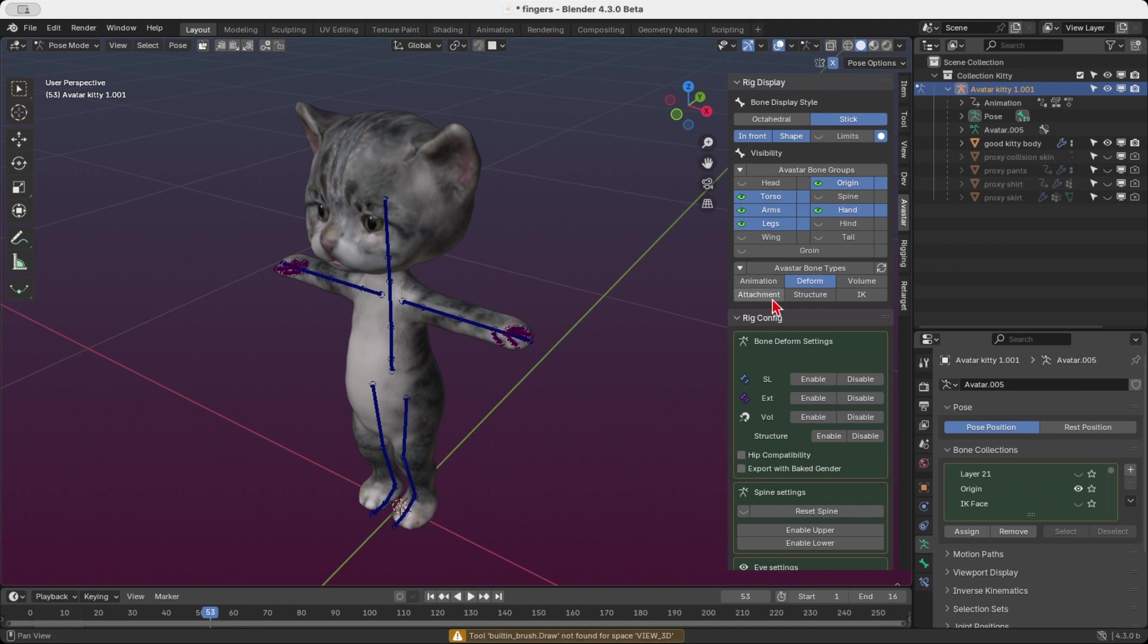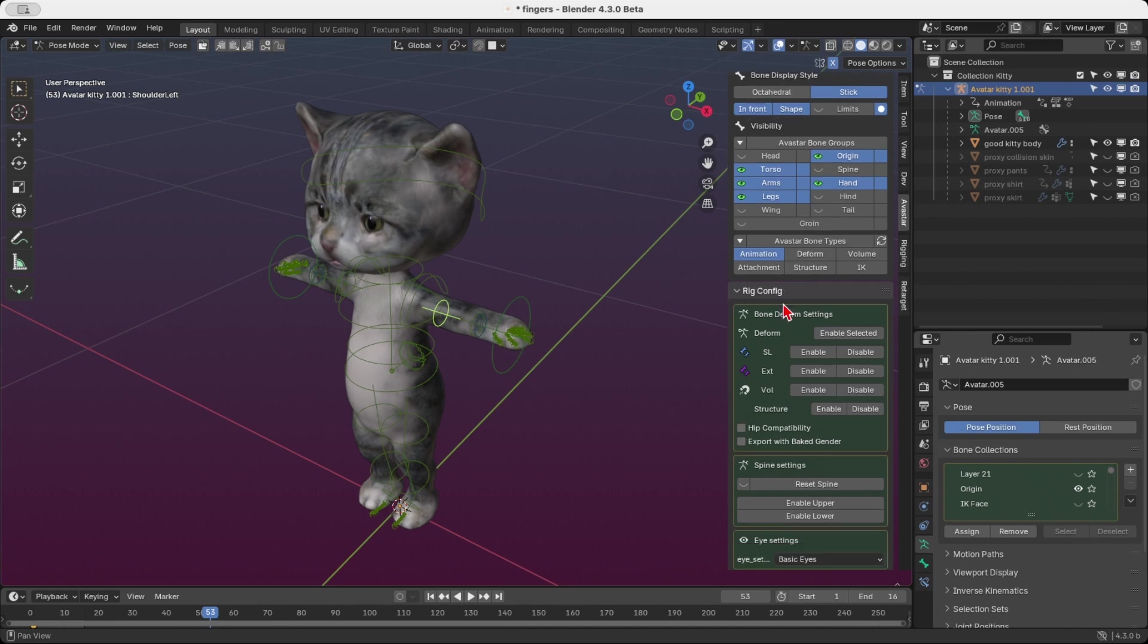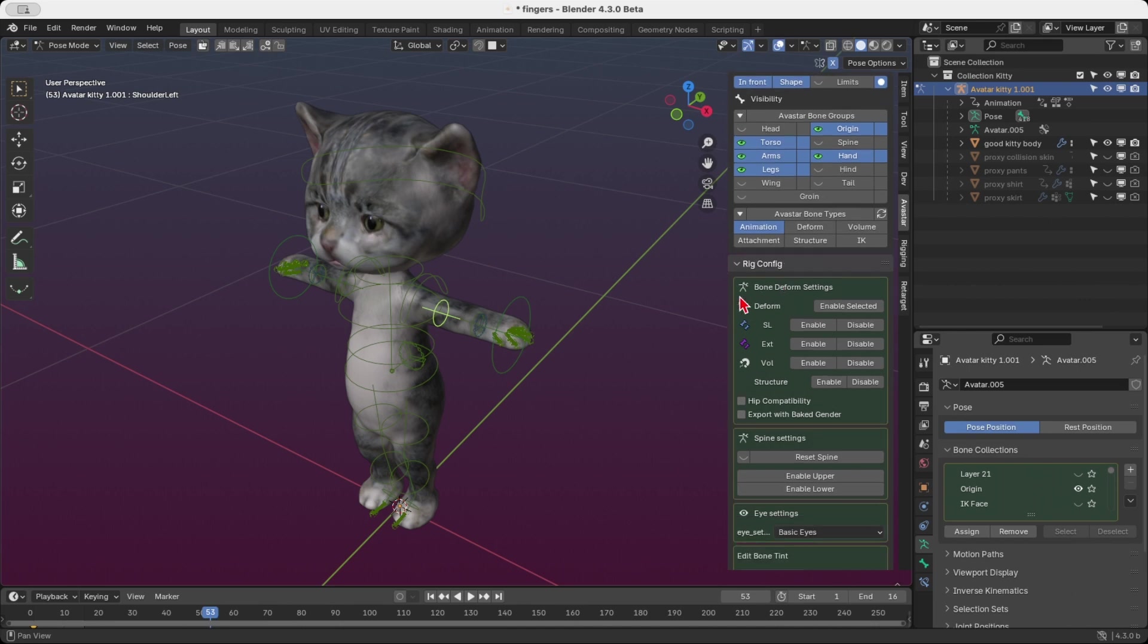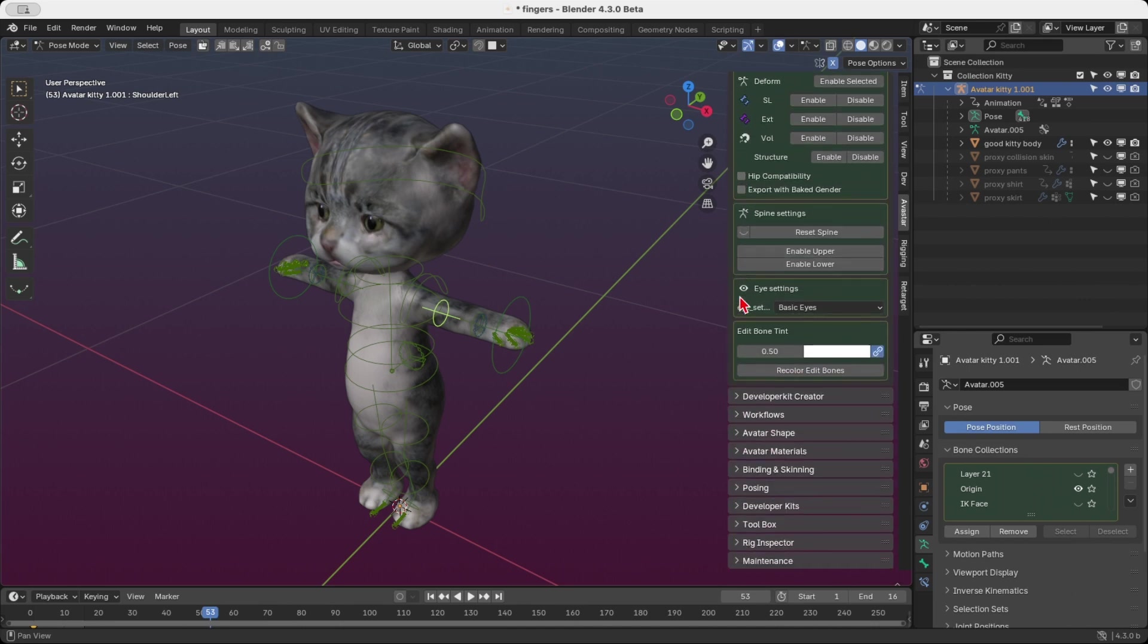But that's just the default. Did you know you can actually customize this tinting? Here's how. First, open the Rig Config panel and navigate to the Edit Bone Tint section. In this section, you'll find the tinting factor, which you can adjust.